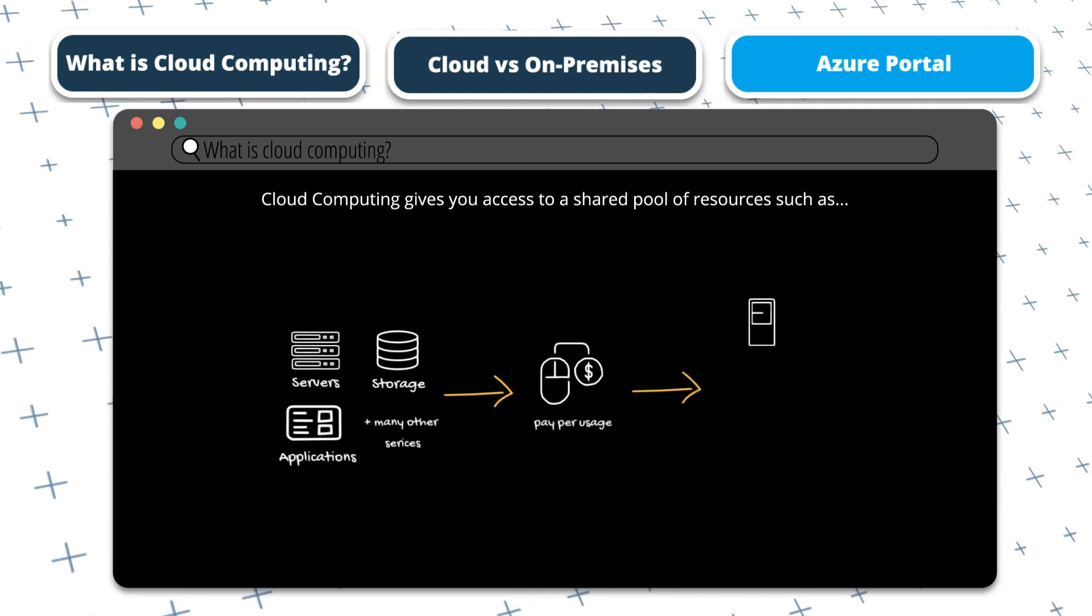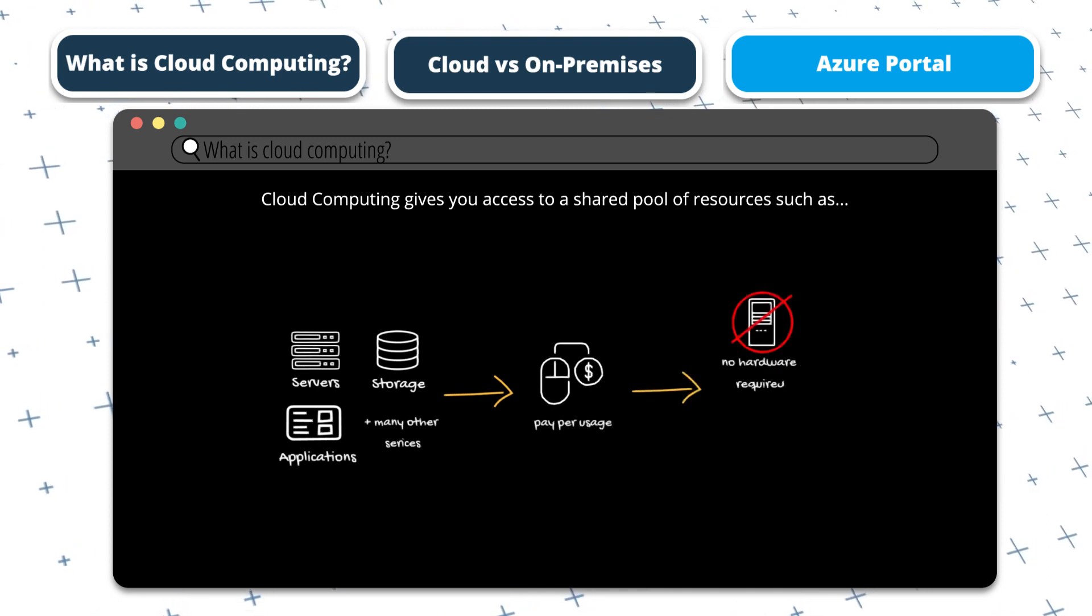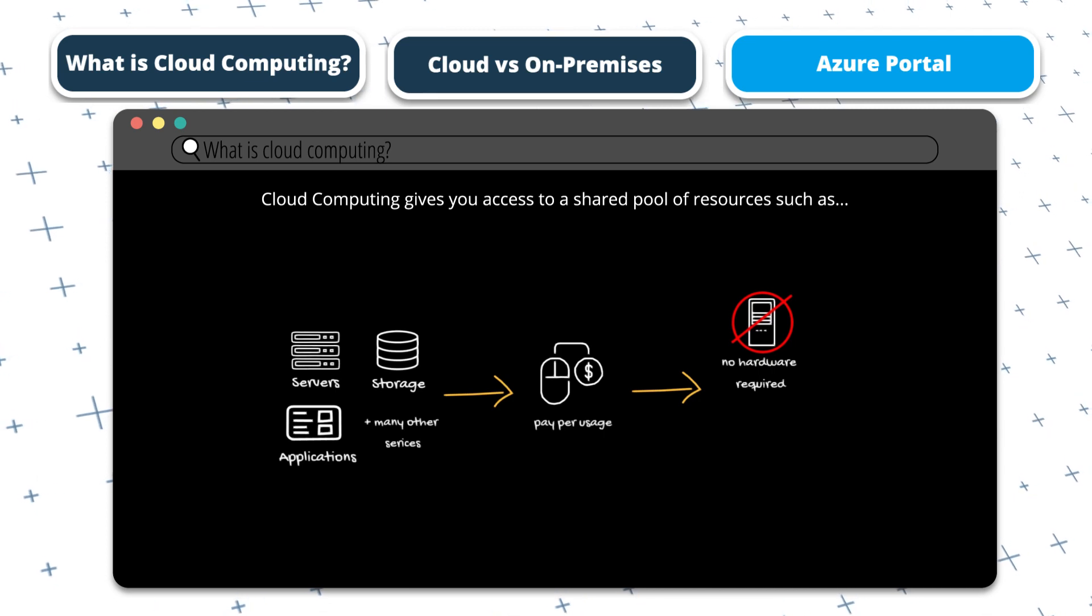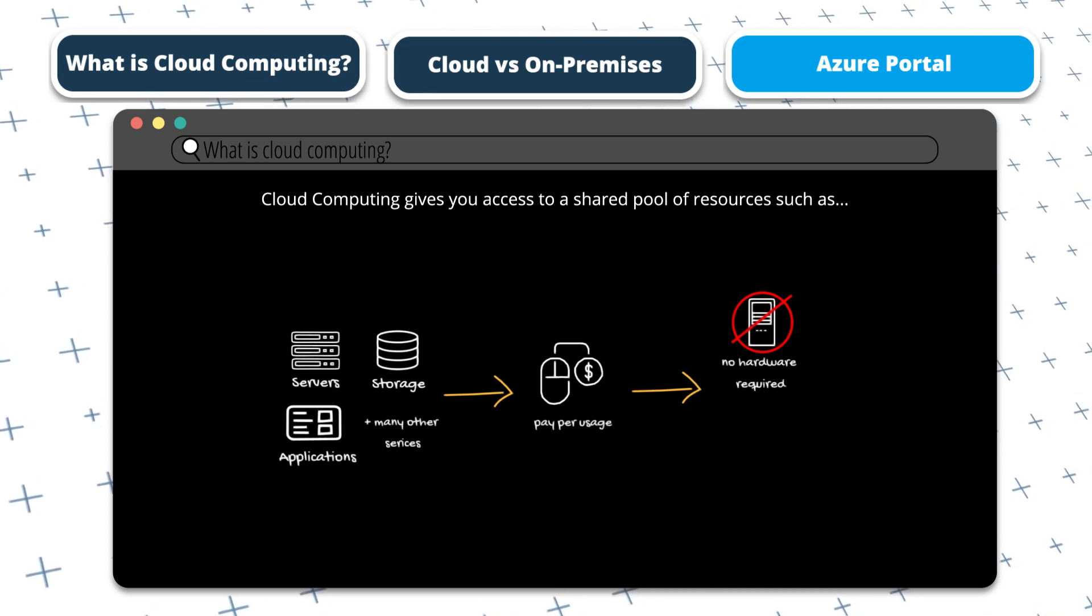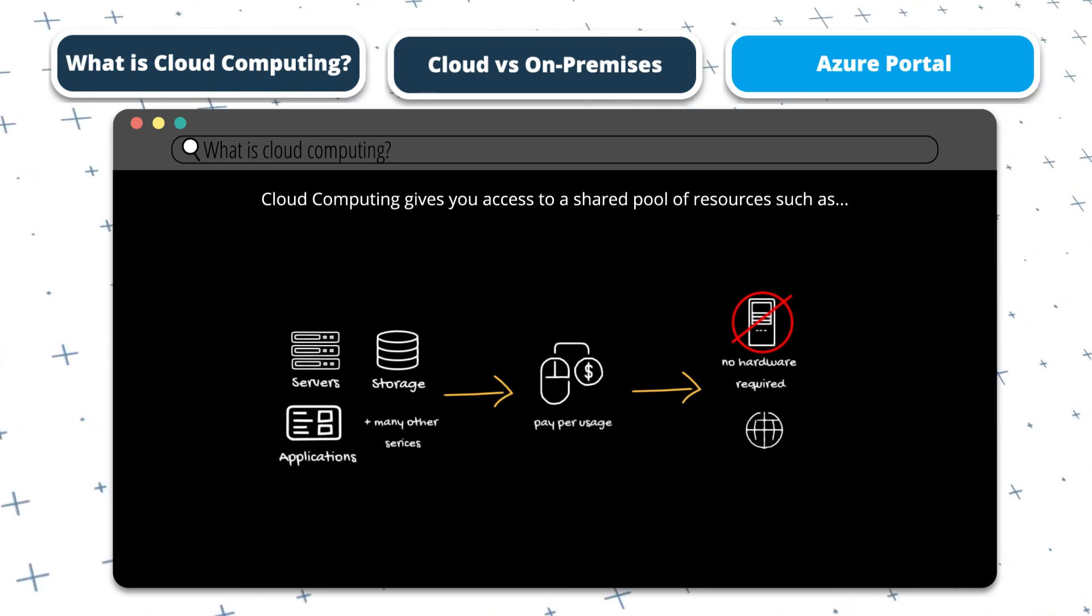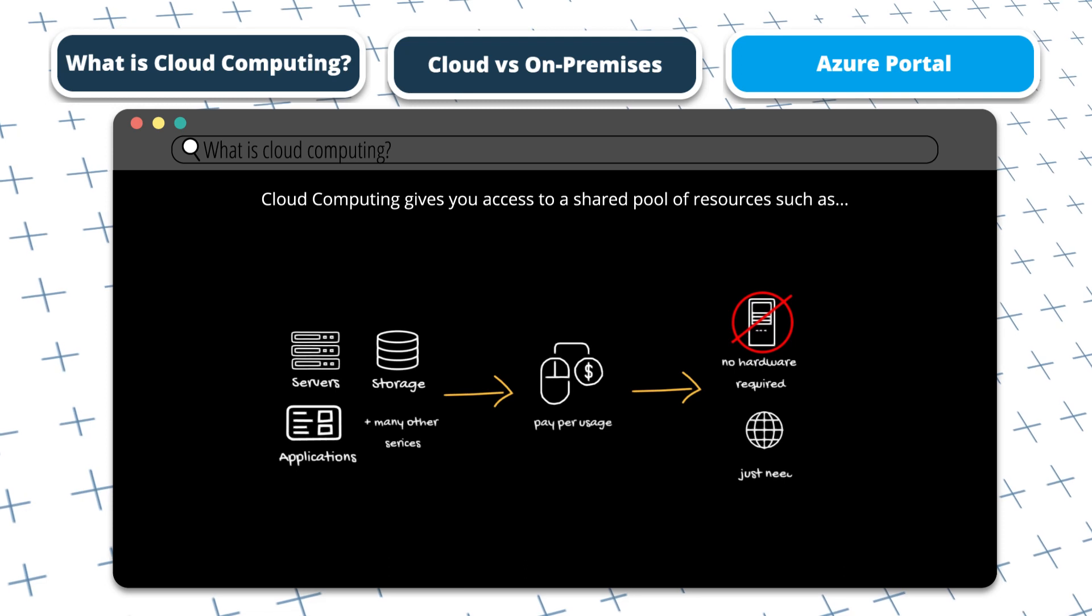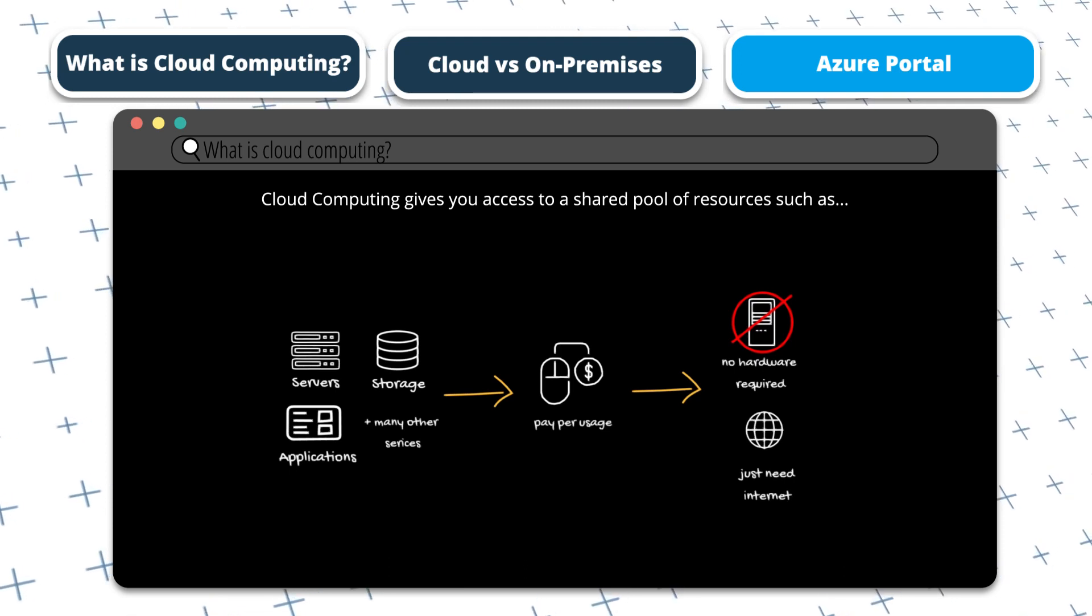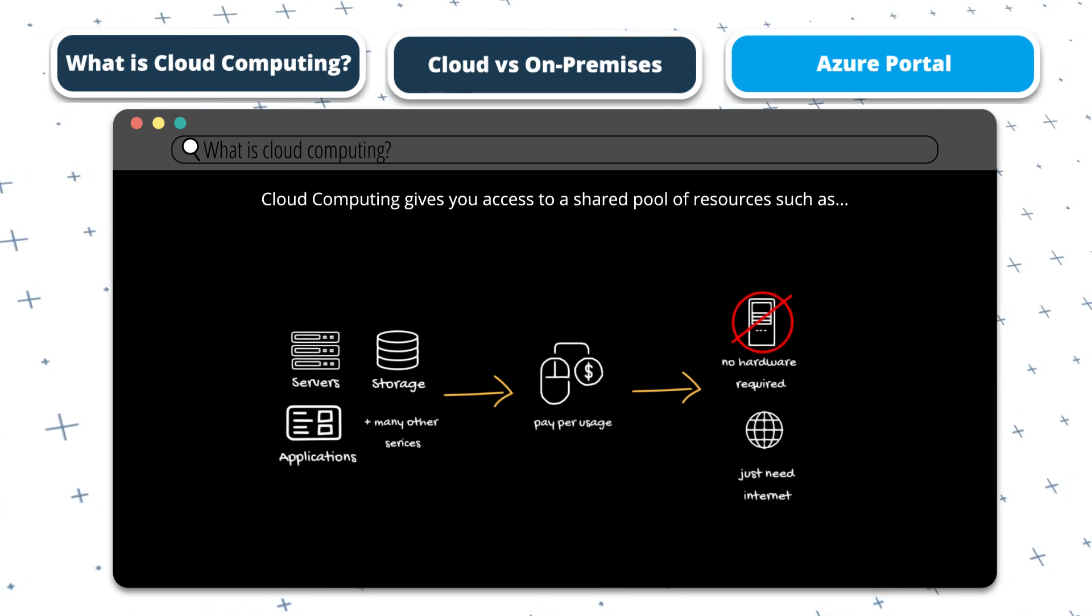You don't have to manage any physical hardware, infrastructure, or software. It's managed and taken care of by the cloud provider. You can use these services anywhere in the world, as long as you have internet access.